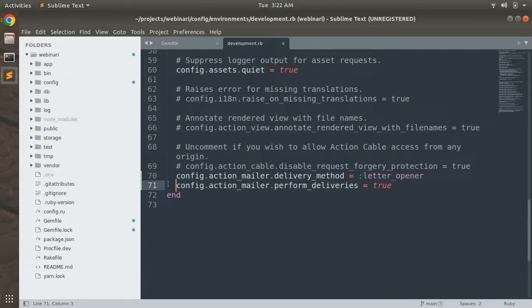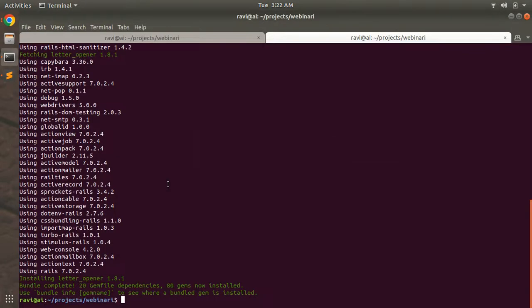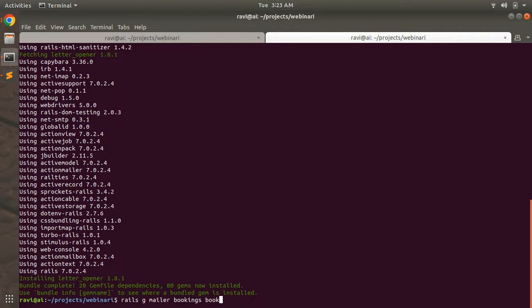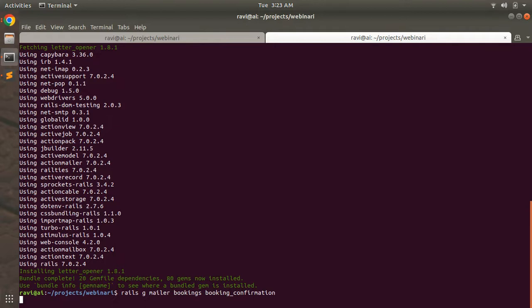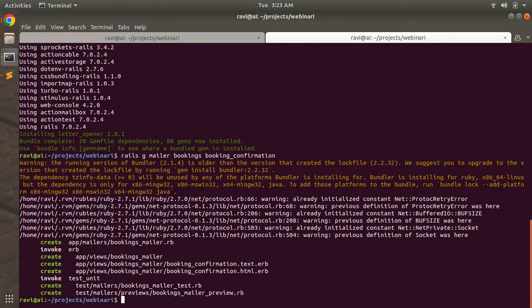Now we need to generate the mailer. Come back to the terminal and run the command: rails generate mailer bookings booking_confirmation. This generates a bookings mailer with a booking_confirmation action.